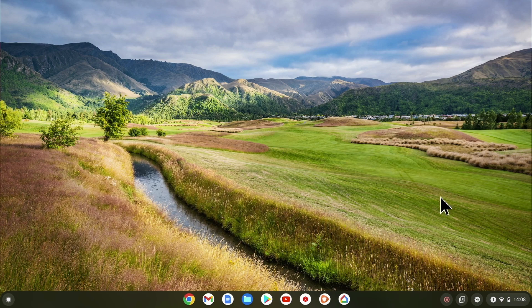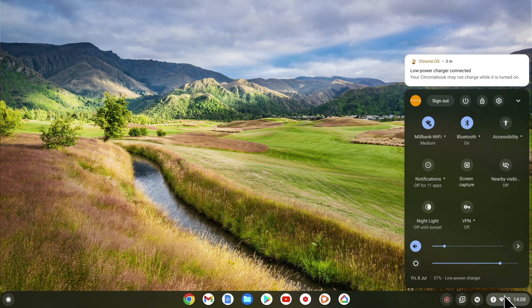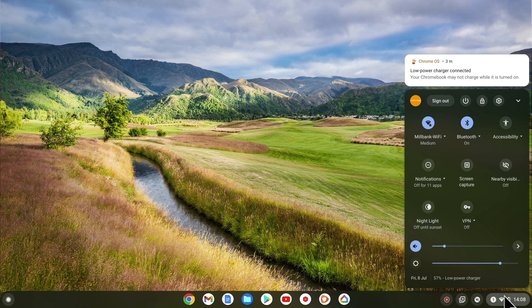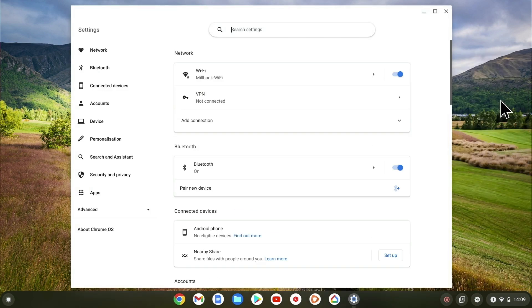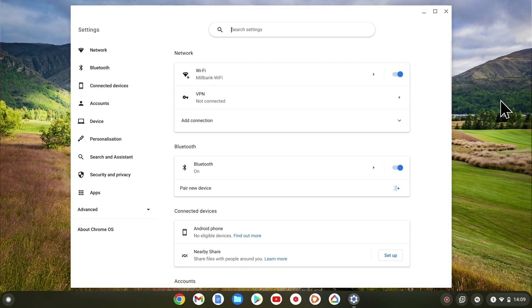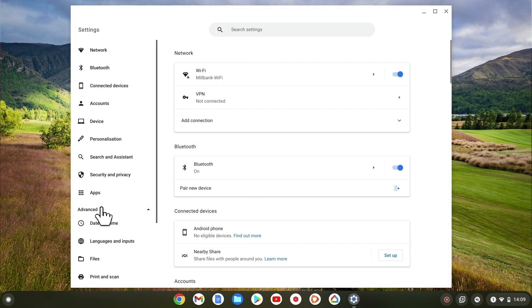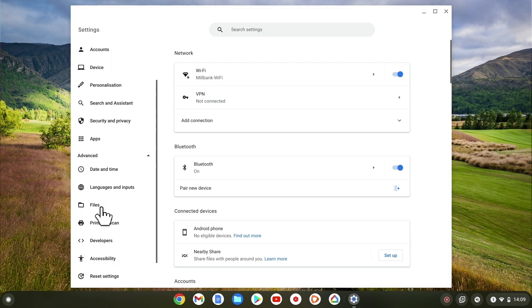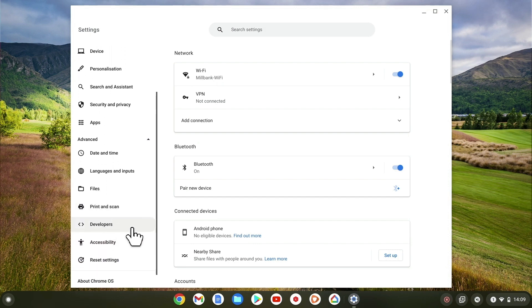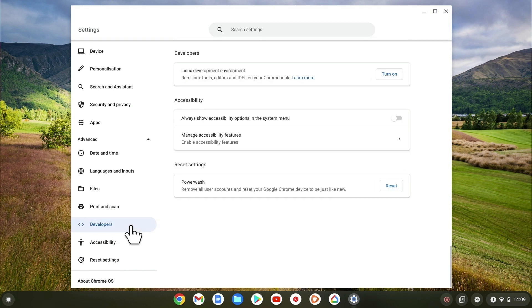If from the desktop of Chrome OS we select System Tray and then from the menu choose Settings, within Settings we need to locate and select Advanced and then choose Developers. In the Developers panel, we will find three options.